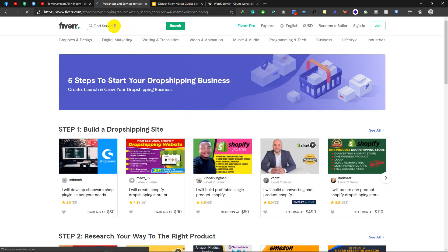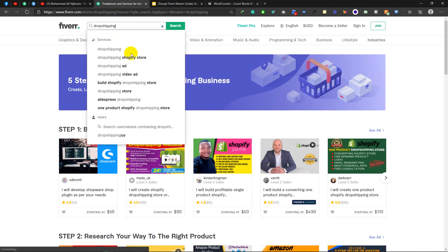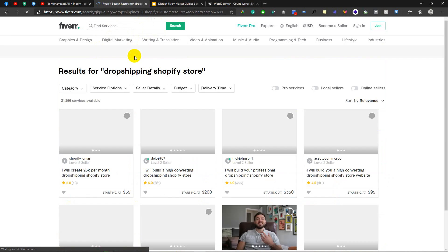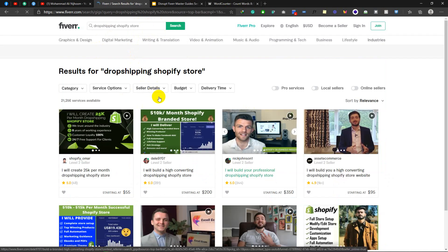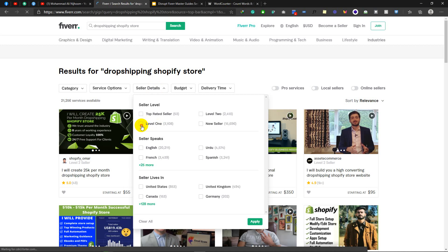We can just do drop shipping. We can see our Kipap — we can see the drop shipping Shopify store. Then we can see seller details. The Kipap — we can see our Kipap.